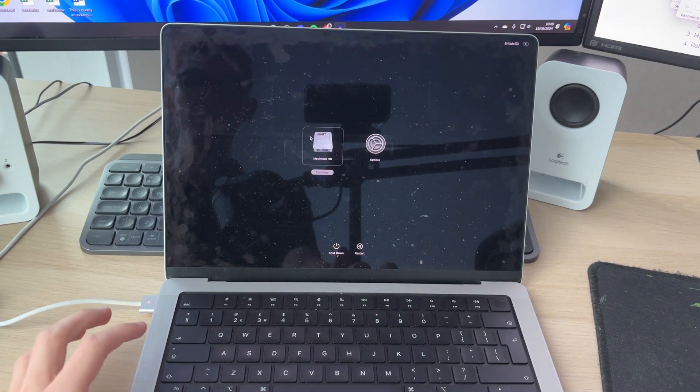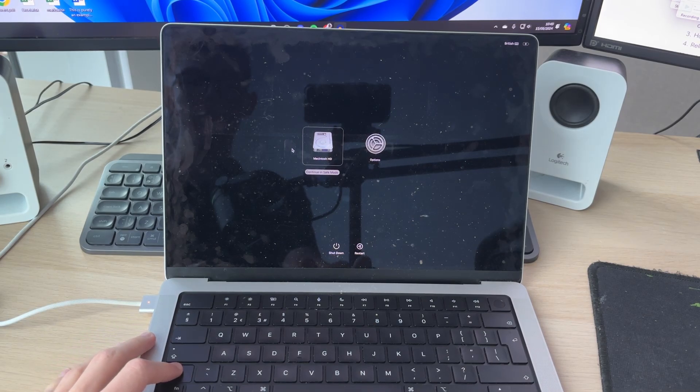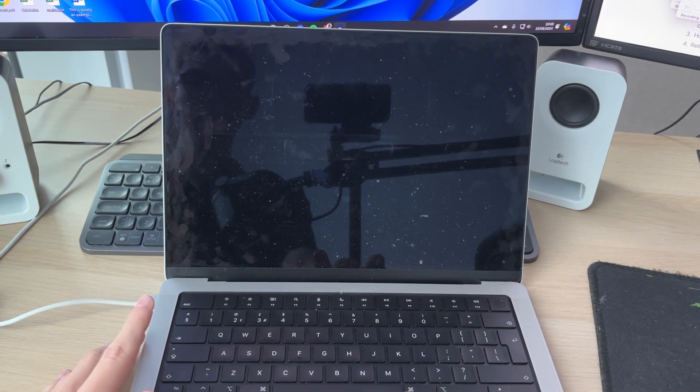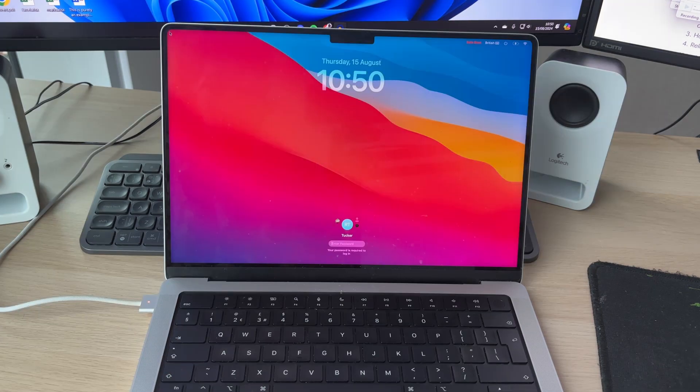Select Macintosh HD and then go and hold the shift button and as you can see it will then say continue in safe mode. Click there and it will then go and start in safe mode.